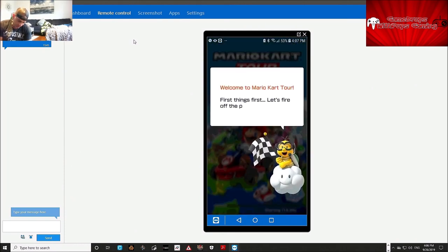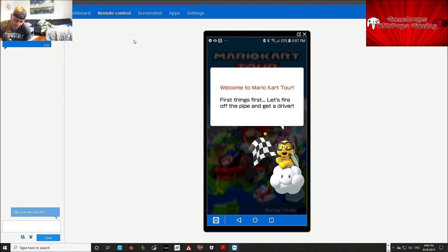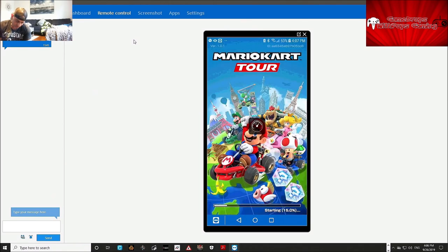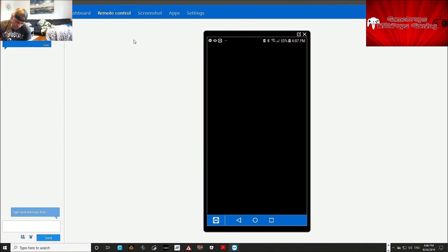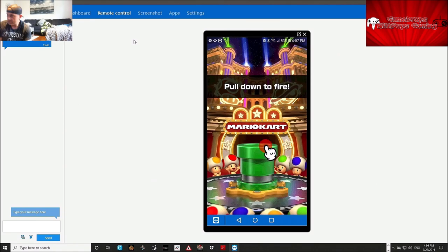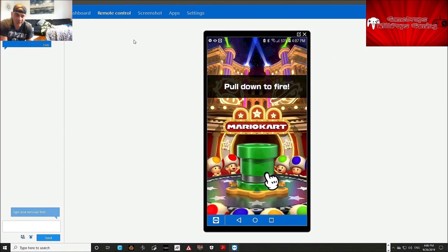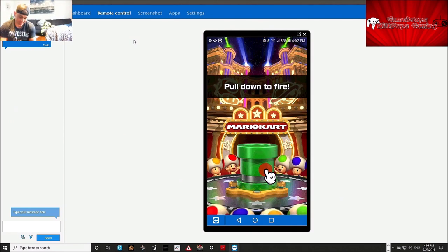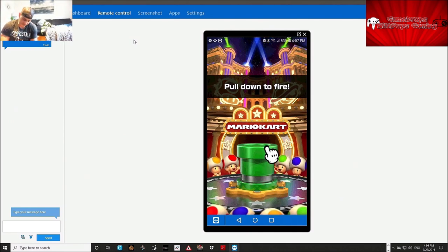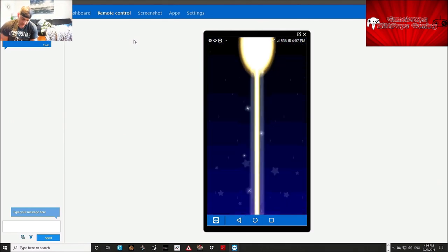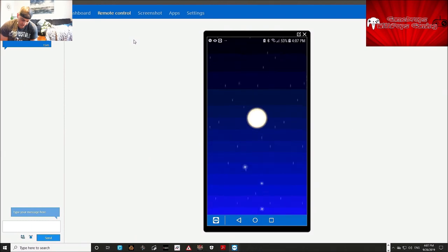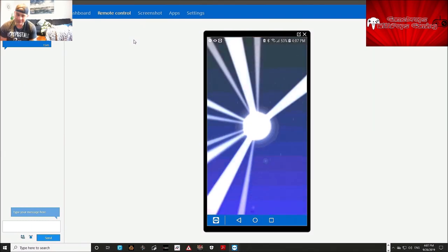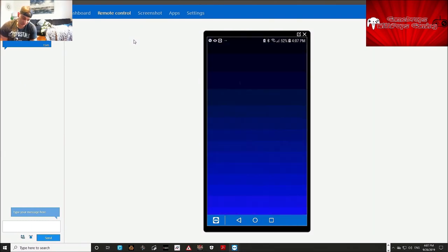First things first, let's fire off the pipe and get a driver. We're in. What do you know? Oh my goodness, this is hot. Alright, let's see how we do.